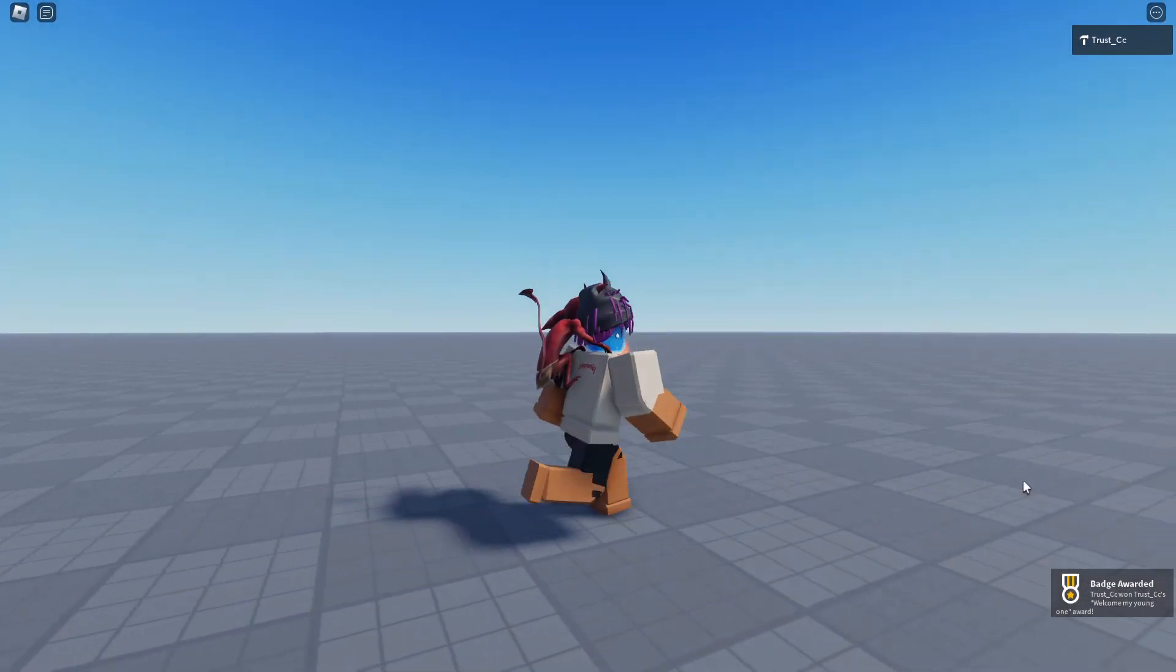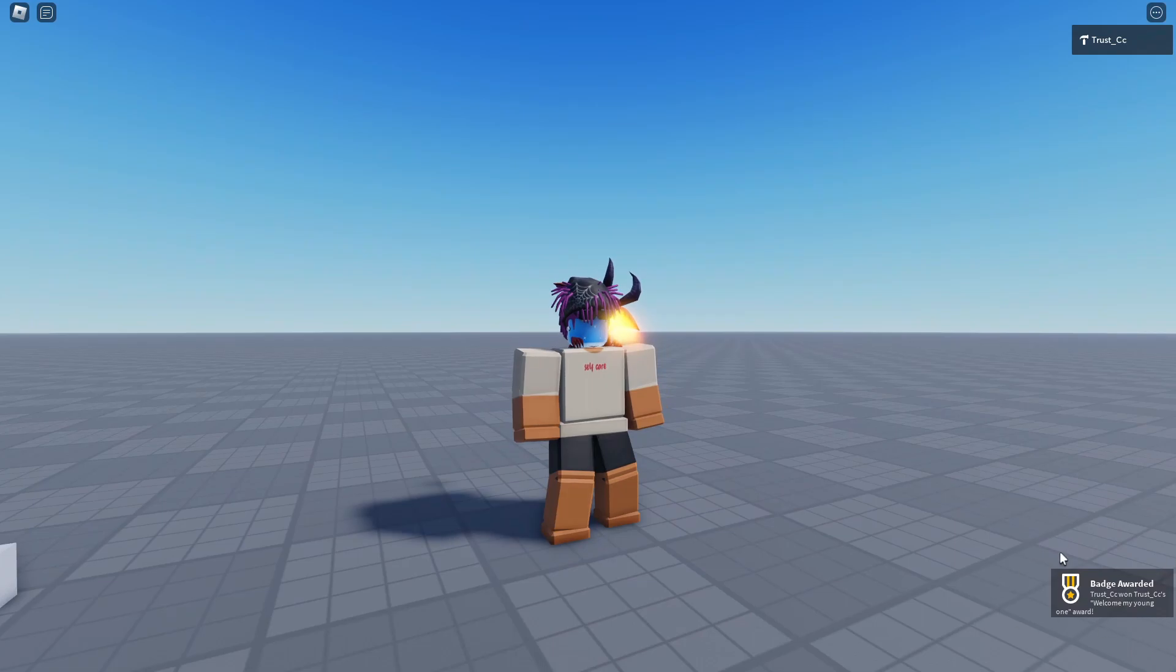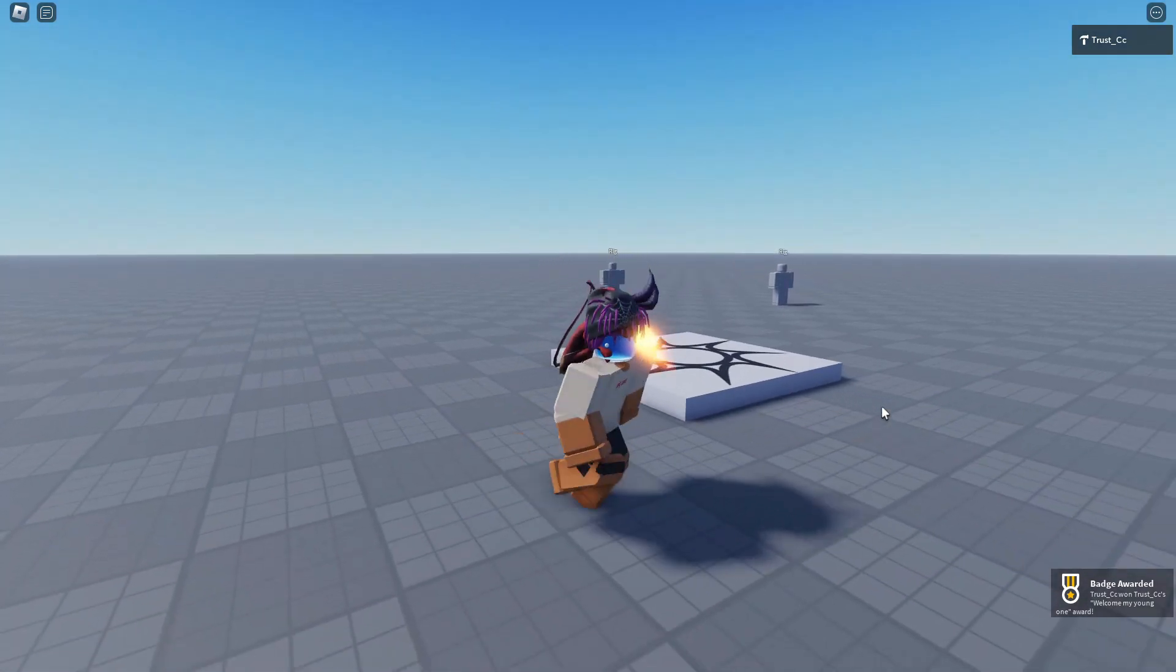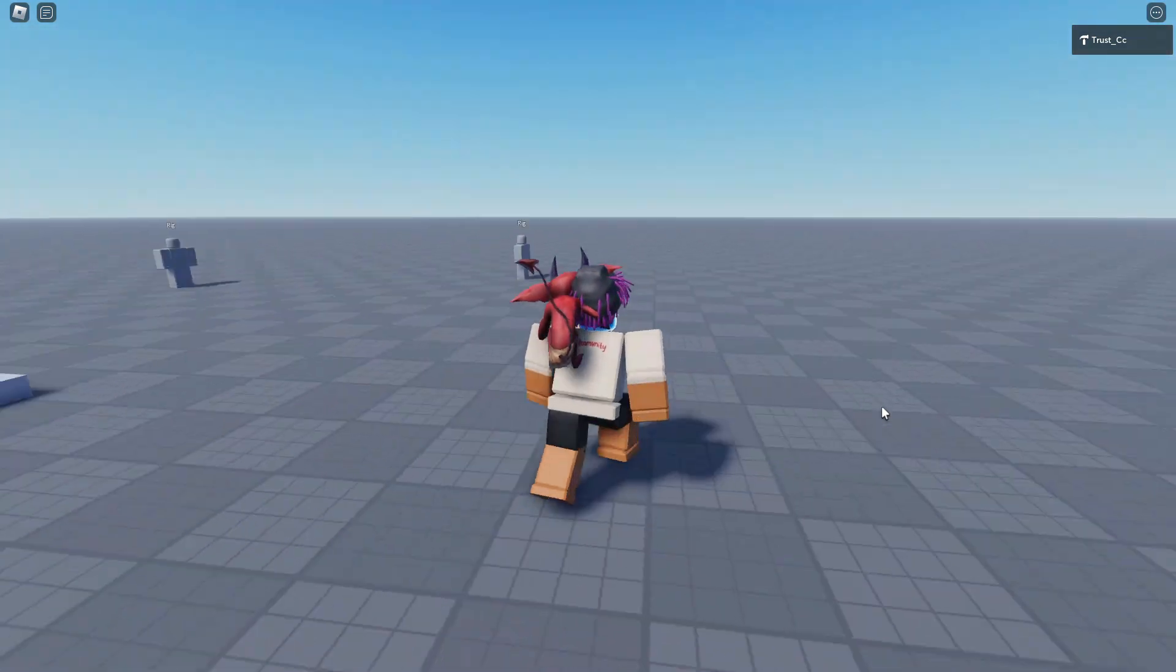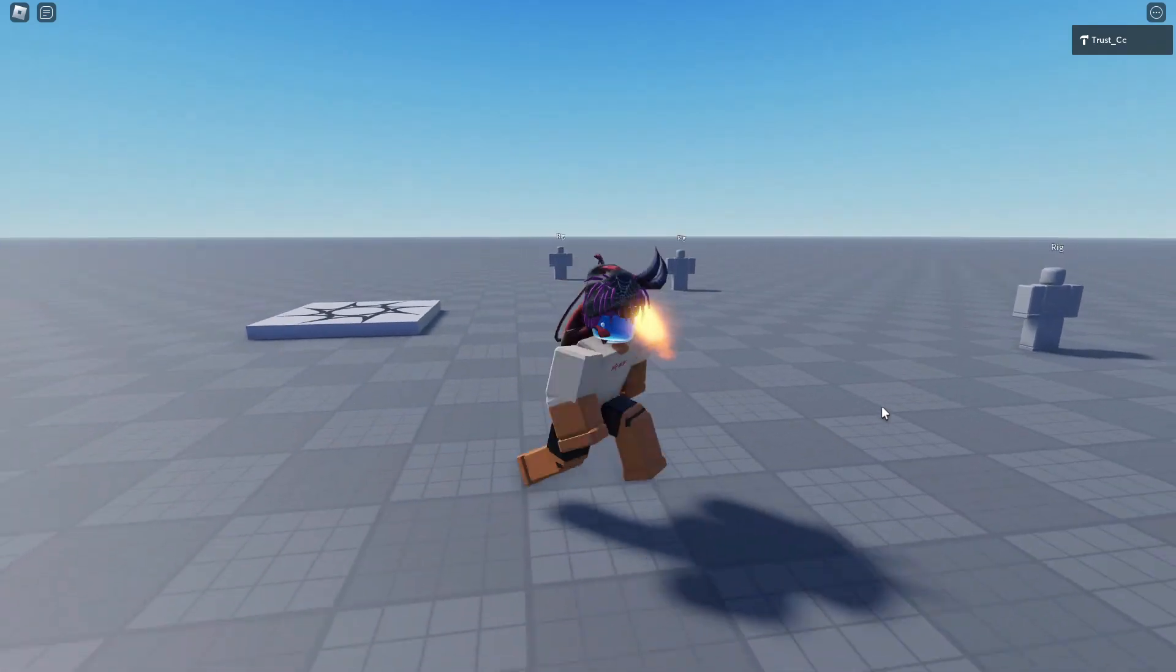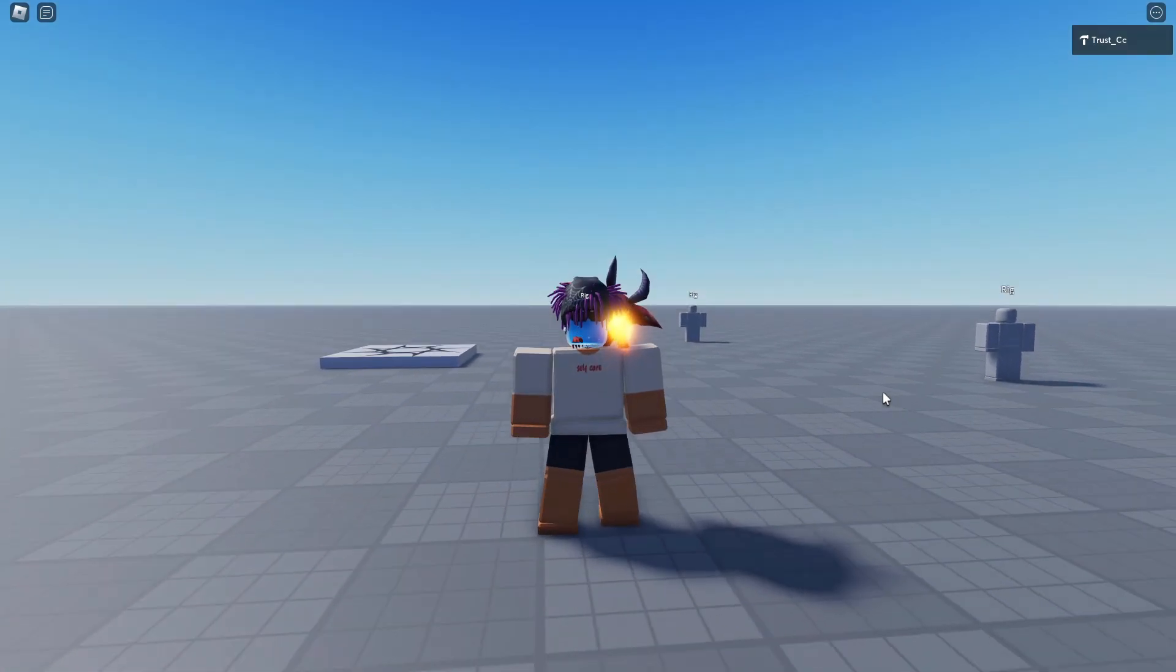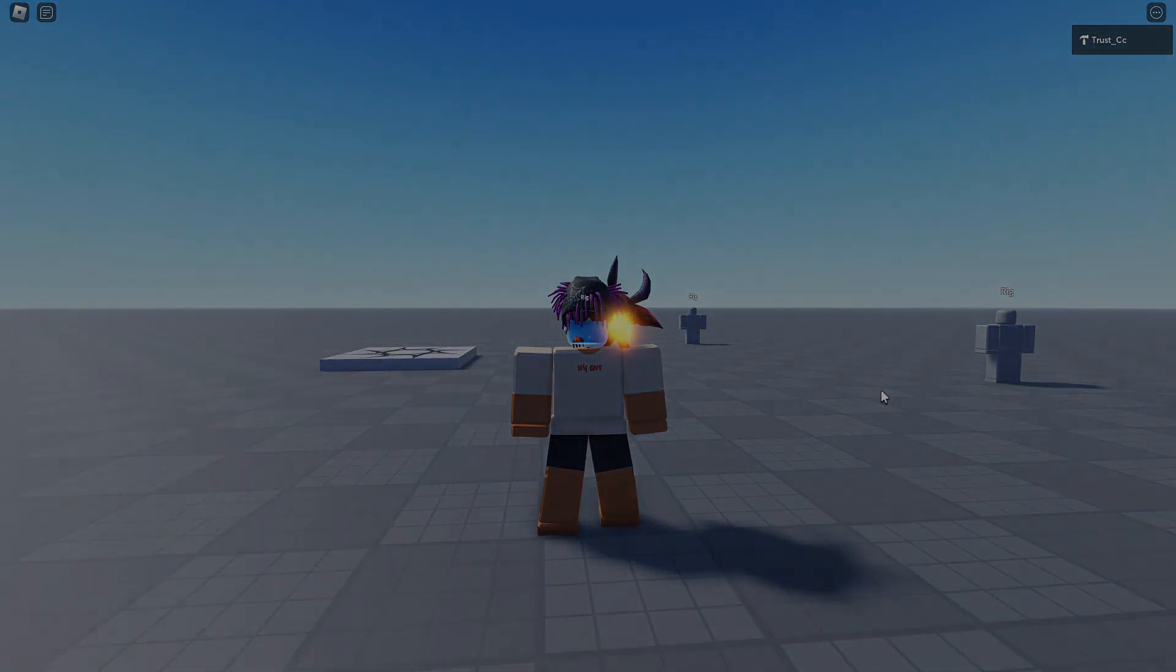When I got in, it gave me the badge. See, this was a quick tutorial on how to get a welcome badge in your game. I hope you guys enjoyed, like and subscribe.